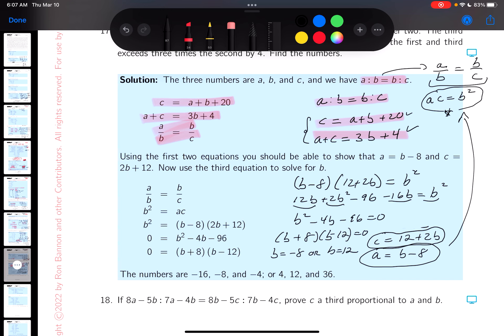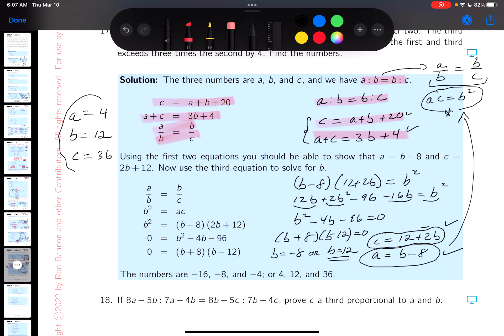We need to find all three numbers a, b, c for each solution. For b = 12: a = 12 − 8 = 4, and c = 12 + 2(12) = 12 + 24 = 36. So one answer is (4, 12, 36).